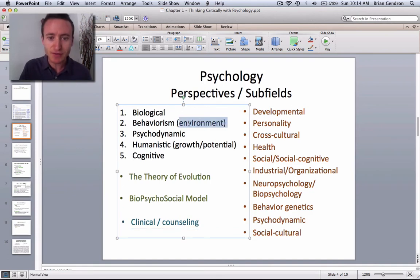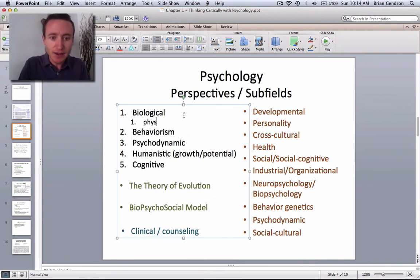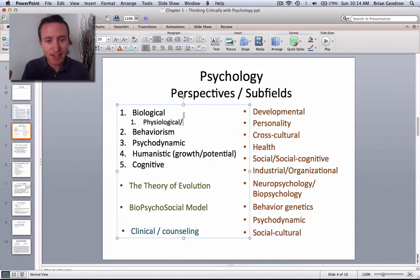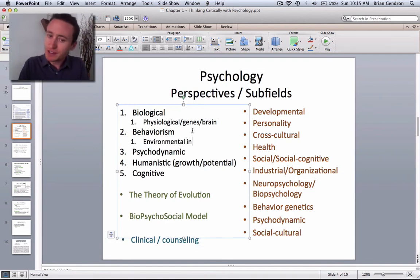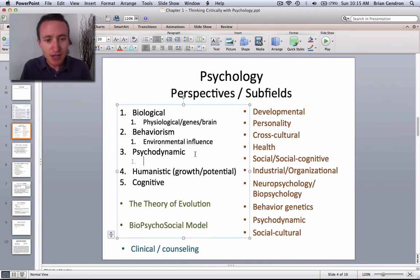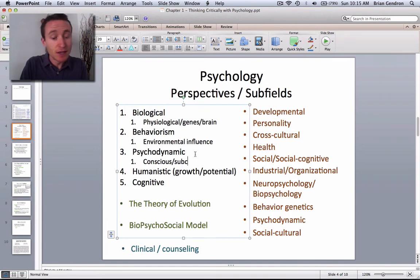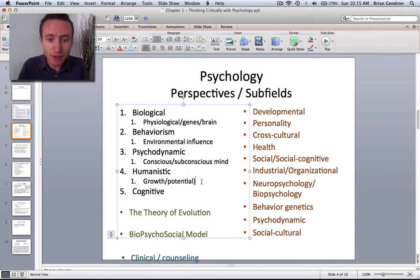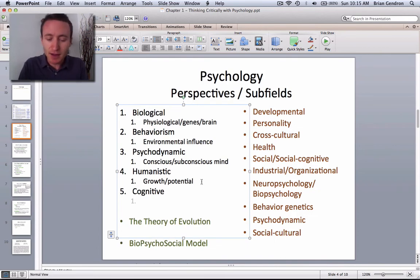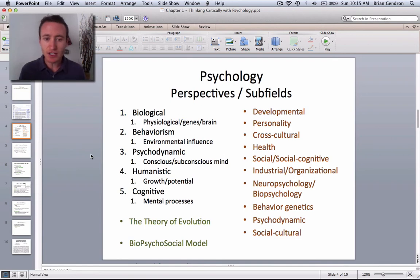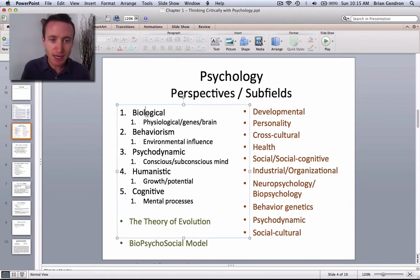Let's review each one, highlighting the important aspects. Think of the biological perspective as the physiological aspects of the brain, genetics, the endocrine system, and everything going on with the actual body. Think of behaviorism as environmental influence. Think of the psychodynamic perspective as the relationship between our conscious and subconscious mind. Think of the humanistic perspective as focusing on growth and potential. And the cognitive perspective as focusing on mental processes. Those are the five major perspectives in psychology — you're going to hear a lot about each one this semester and by the end you will be well versed in all of them.